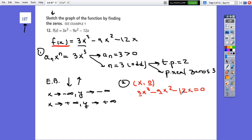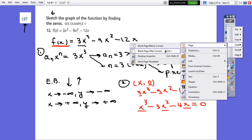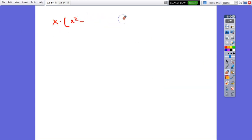The common constant factor is 3, so we can simplify everything by 3. It will be x cubed minus 3x squared minus 4x equals 0. The common factor is x, so we factor it by x, and it will be x times x squared minus 3x minus 4 equals 0.